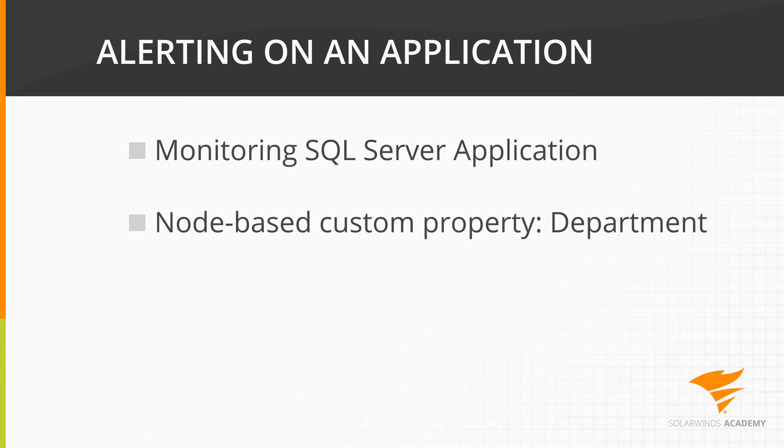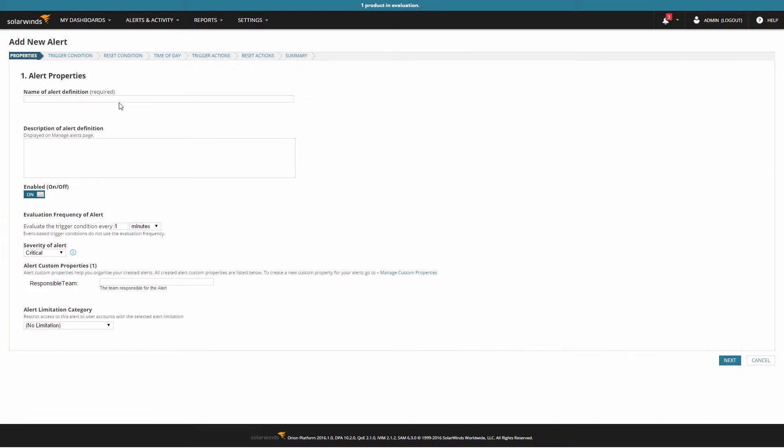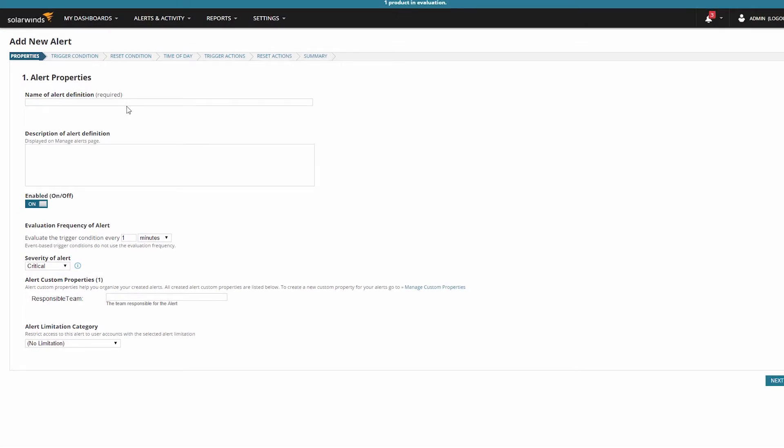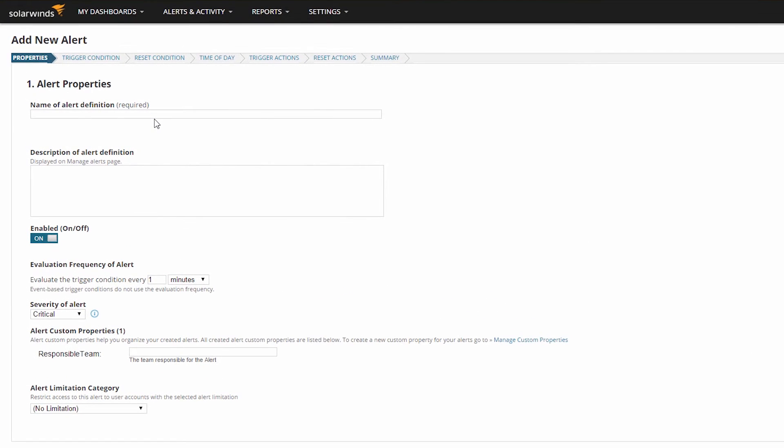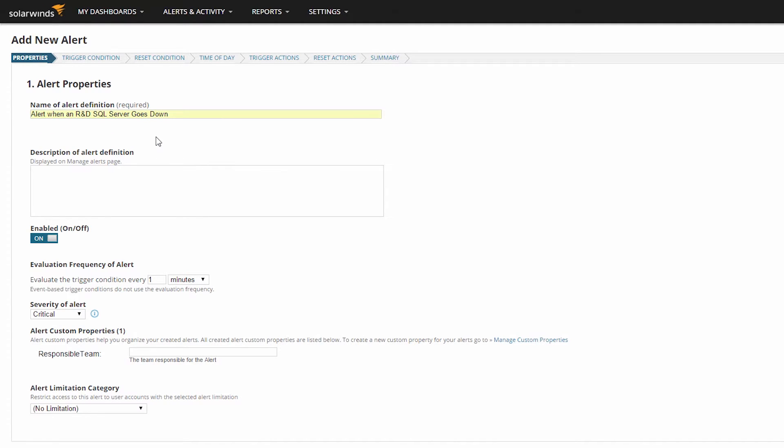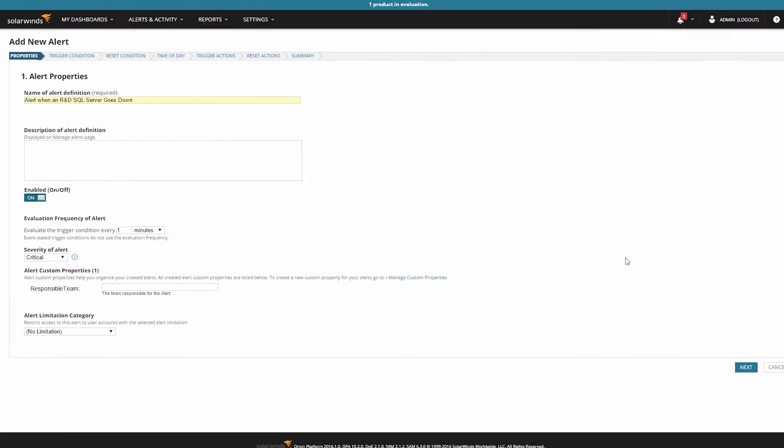Let's take a look at the different ways I can alert on this SQL application. On your Properties page, it's good practice to name your alert descriptively to make it easy to find again. As time goes on, you'll find yourself creating a lot of alerts to handle different situations, and a good naming convention and use of the Severity of Alert setting can help to locate the alerts.